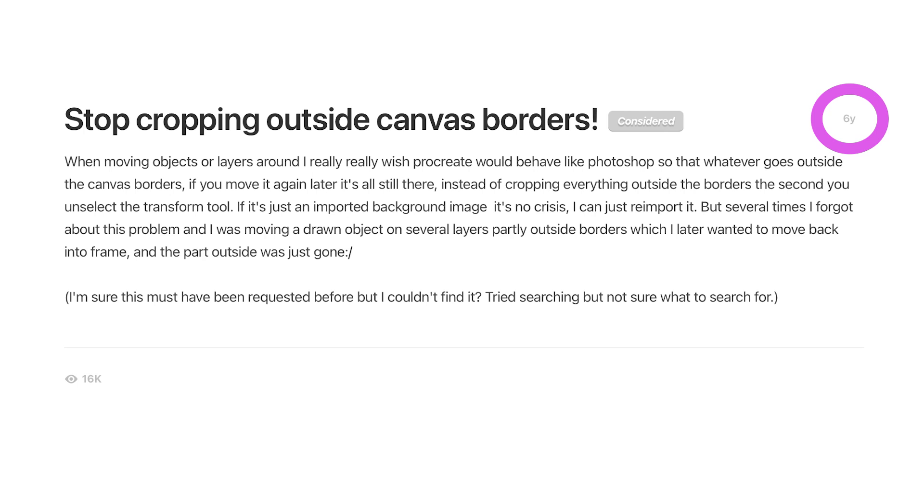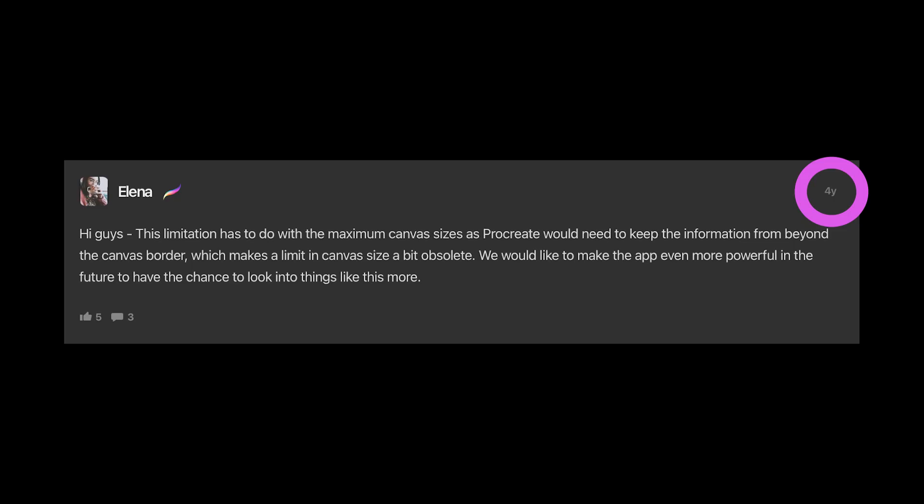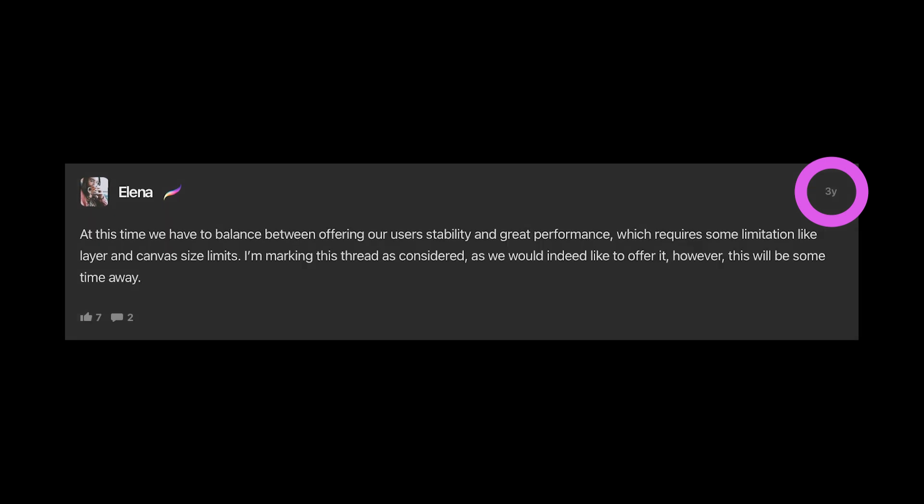And second, the inability of Procreate to handle the transform outside of canvas boundaries. And the transform issue is not going to be fixed, it just is.